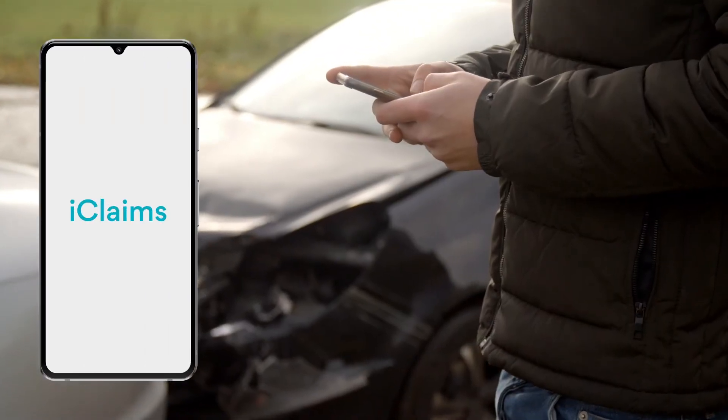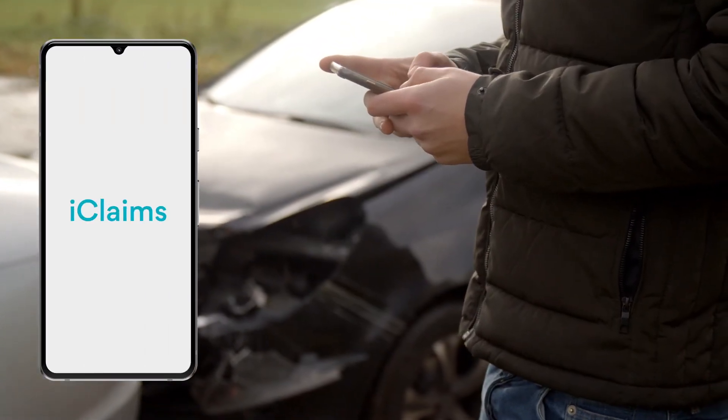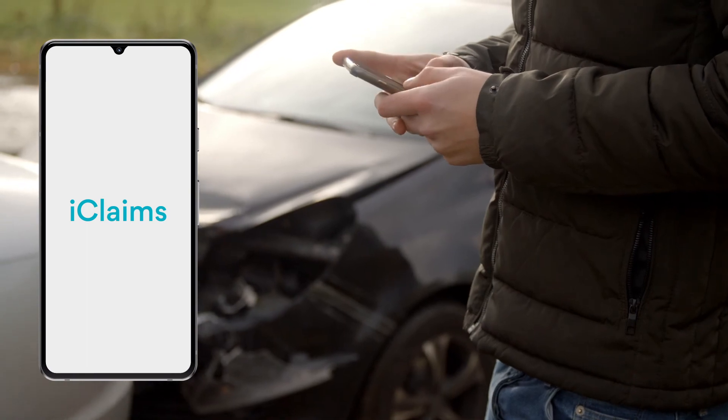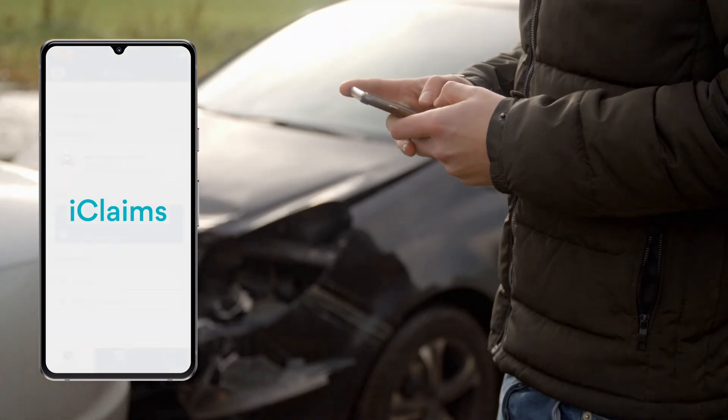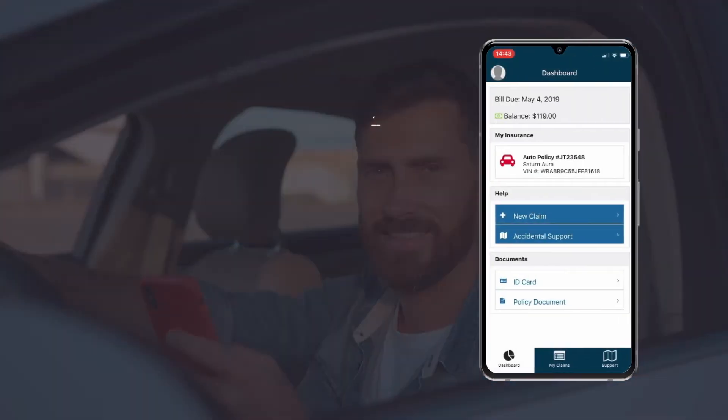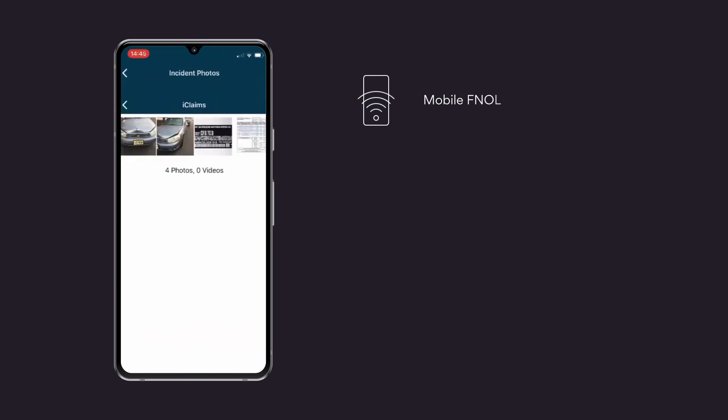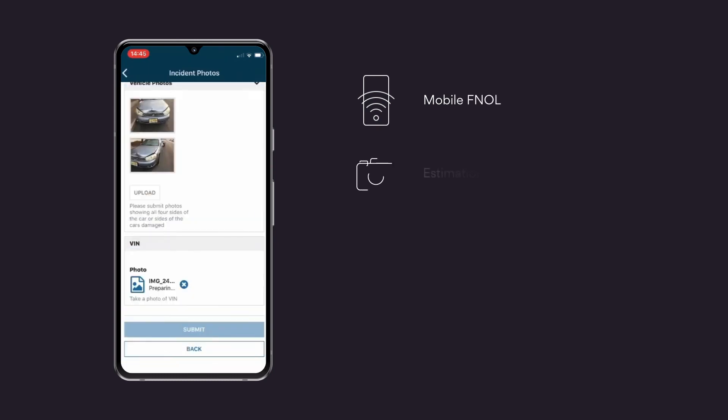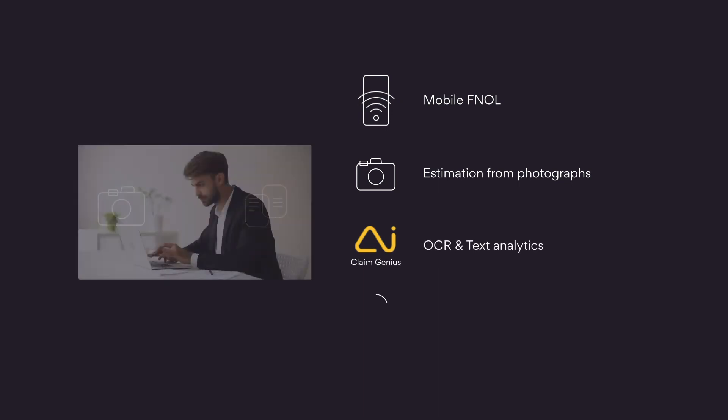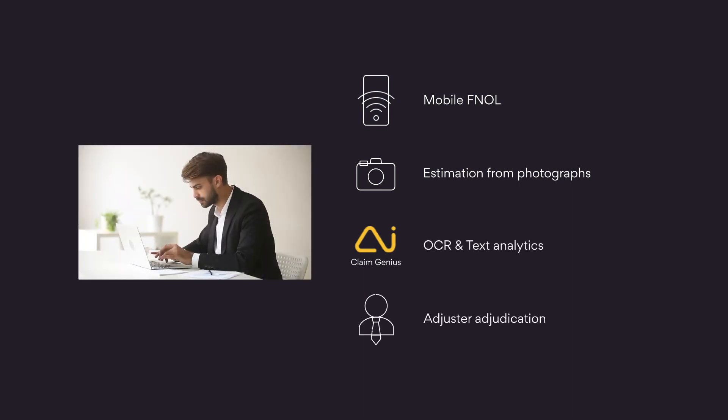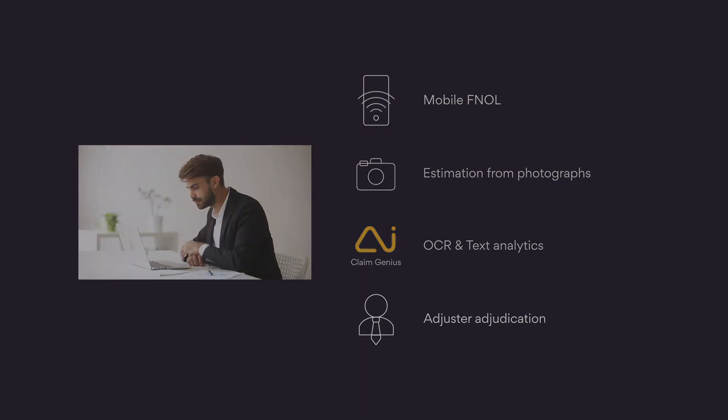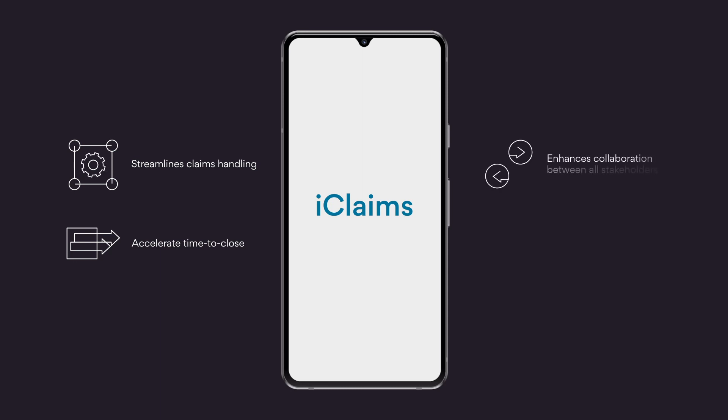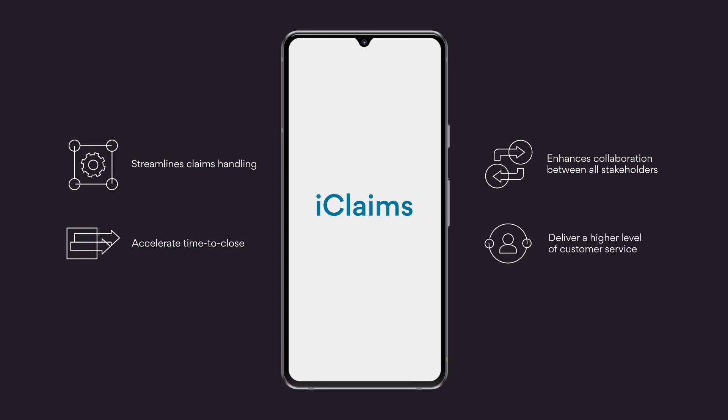With iClaims, you can optimize the claims process from claims intake to resolution. With features like mobile FNOL, estimation from photographs, integration with InsureTech Claim Genius, OCR and text analytics, and adjuster adjudication, iClaims streamlines claims handling to accelerate time to close and enhances collaboration between all stakeholders in the claims process to deliver a higher level of customer service.